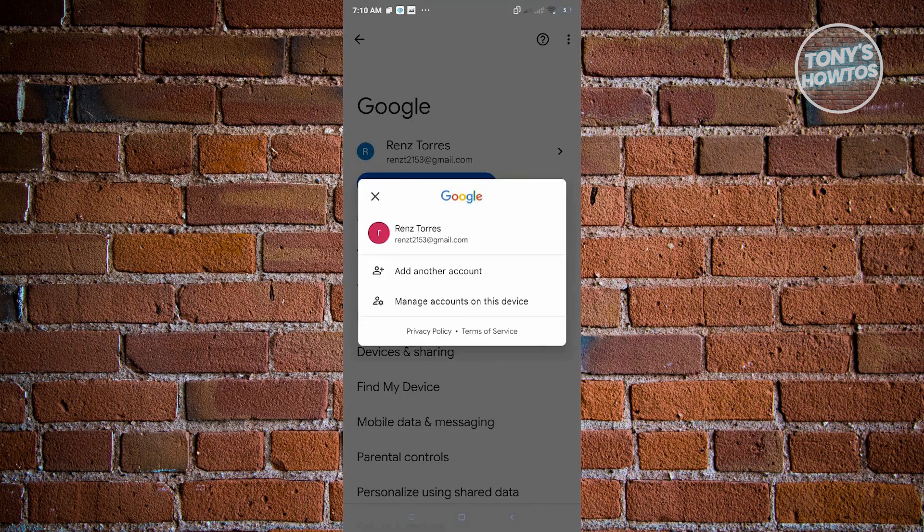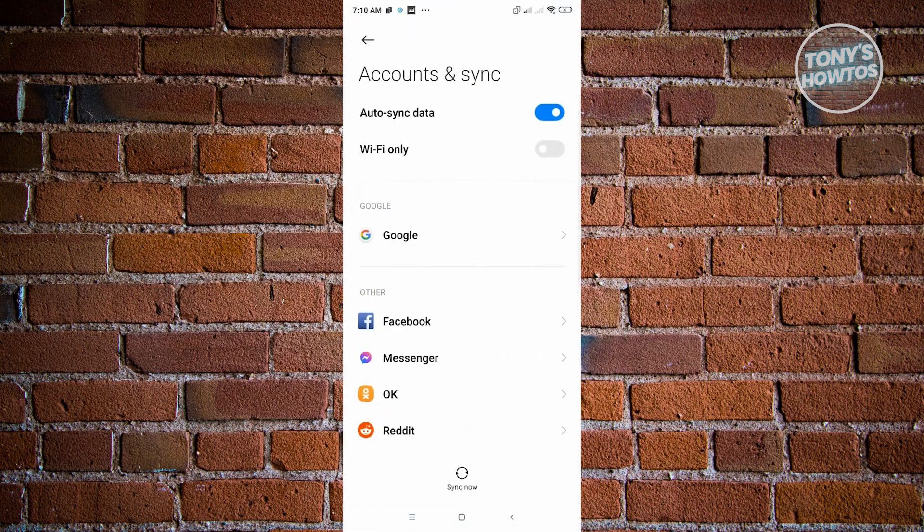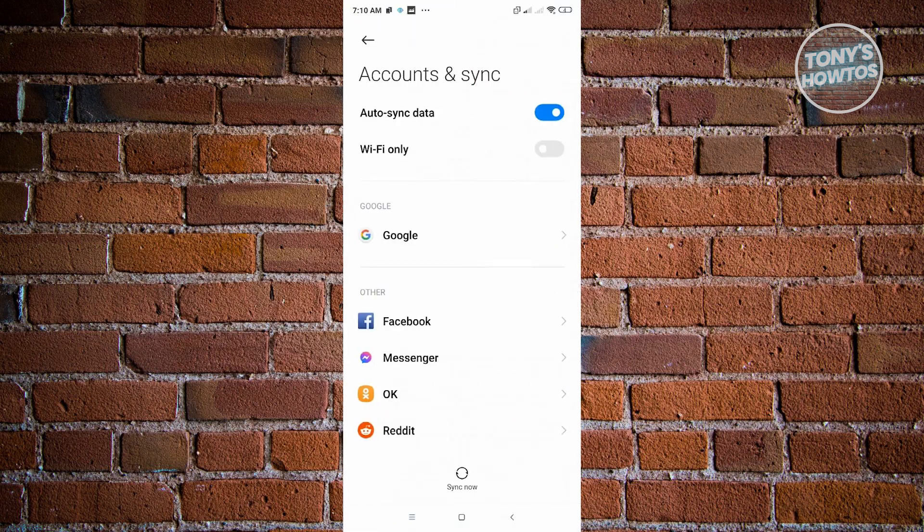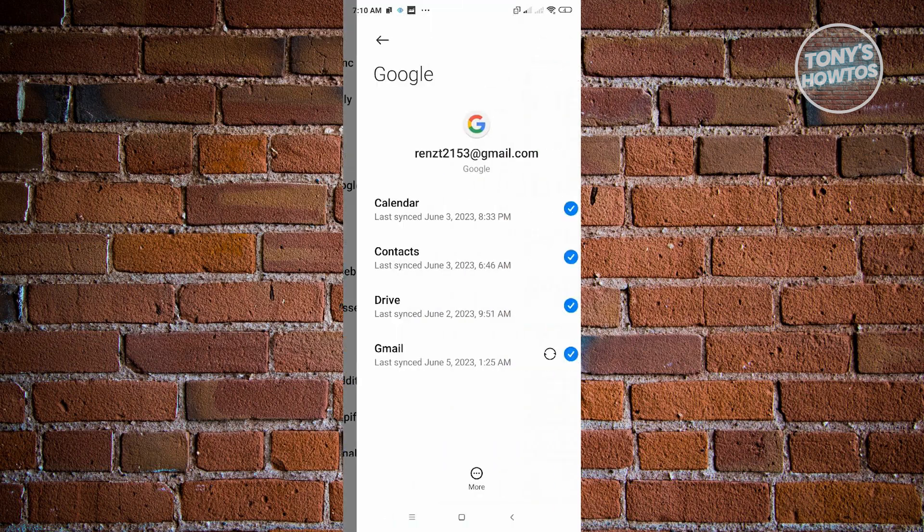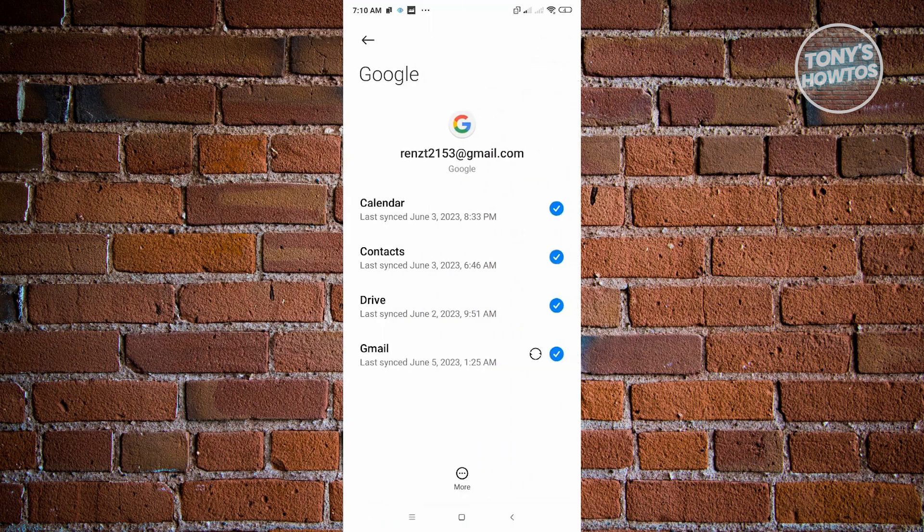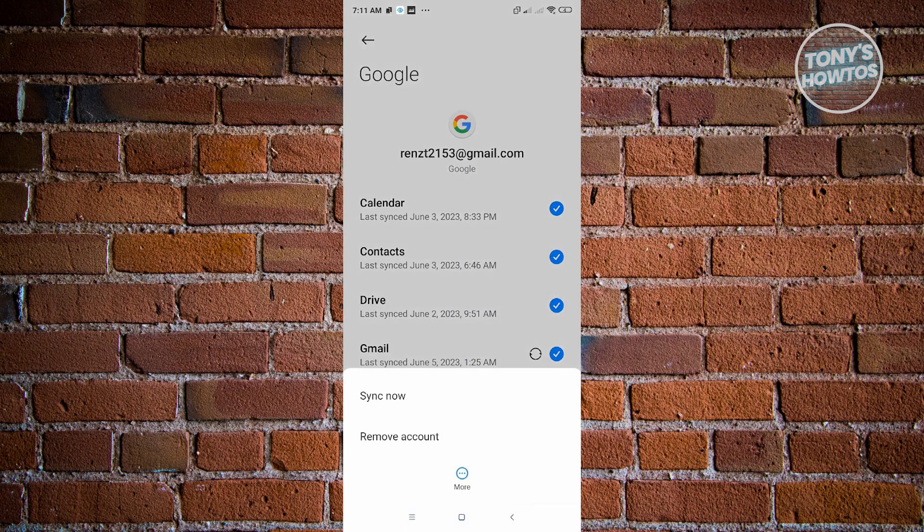From here, just press on the account itself and press on manage accounts on this device. Here, go to Google again. It automatically redirects me again since I only have one account on my phone. Just like before, press on more and click on remove account.